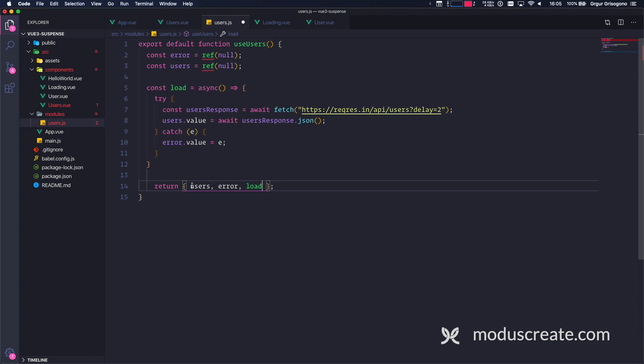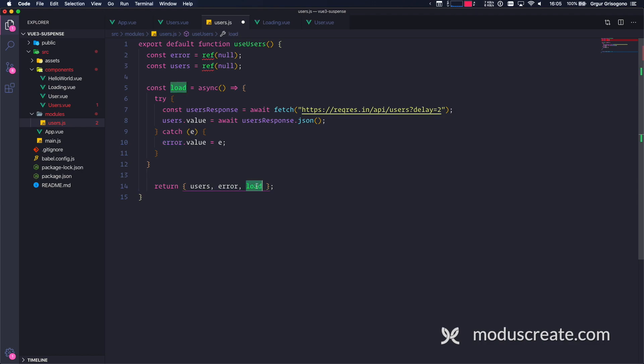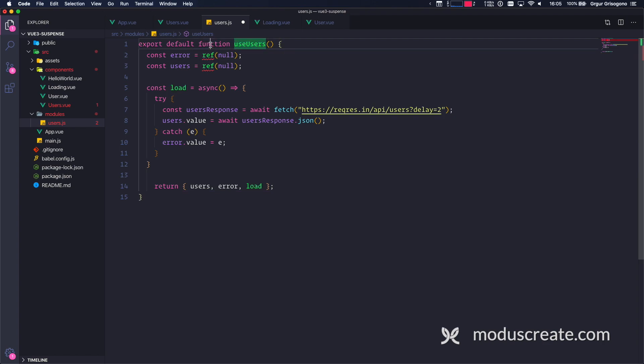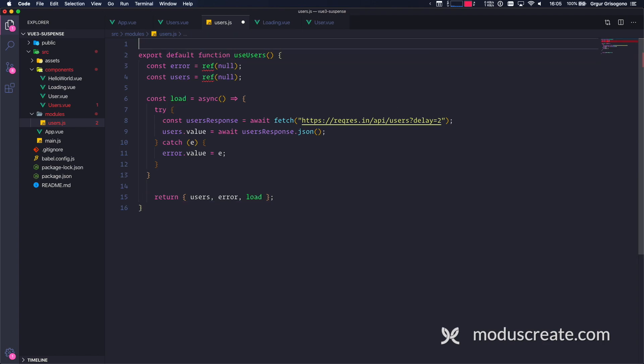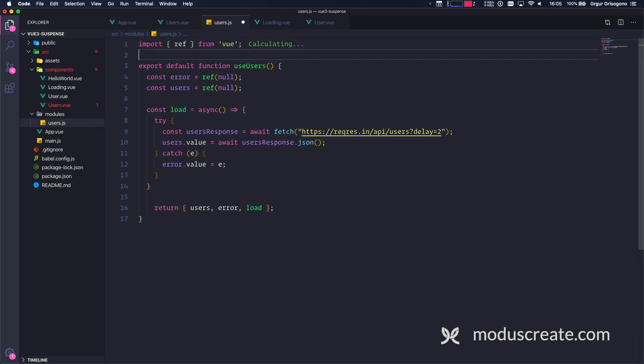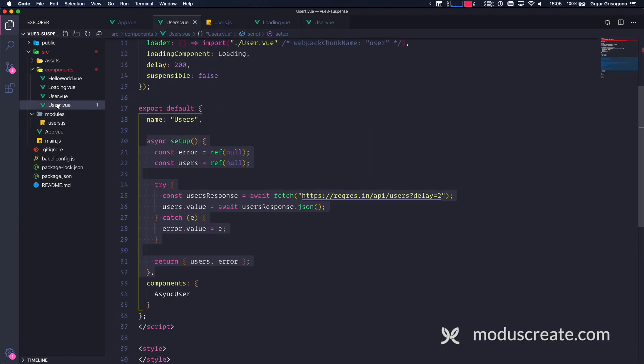This is exactly what I used to have. And I'm also going to return load. So with this, we are returning to our component the user's reference, the error reference, and the load - the ability to execute the load for the first time. Ref is something that doesn't exist in this module, so I'm going to import it. Import ref from vue. Some auto formatting applies. This is fine.